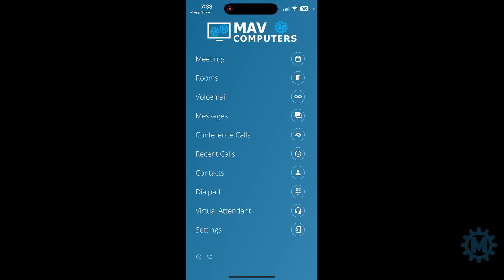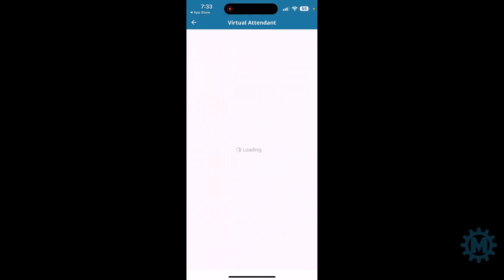You have a virtual attendant. Typically, we do not set up virtual attendants. We use auto attendants. But if you did have a virtual attendant set up, you would see it here.